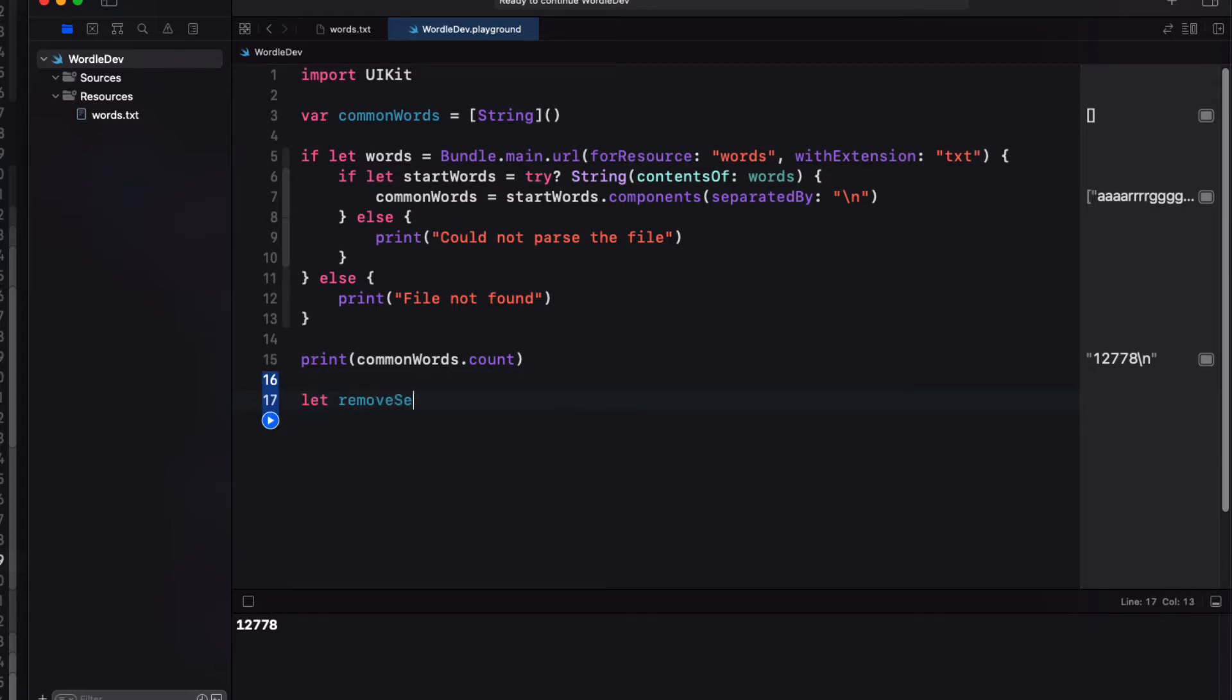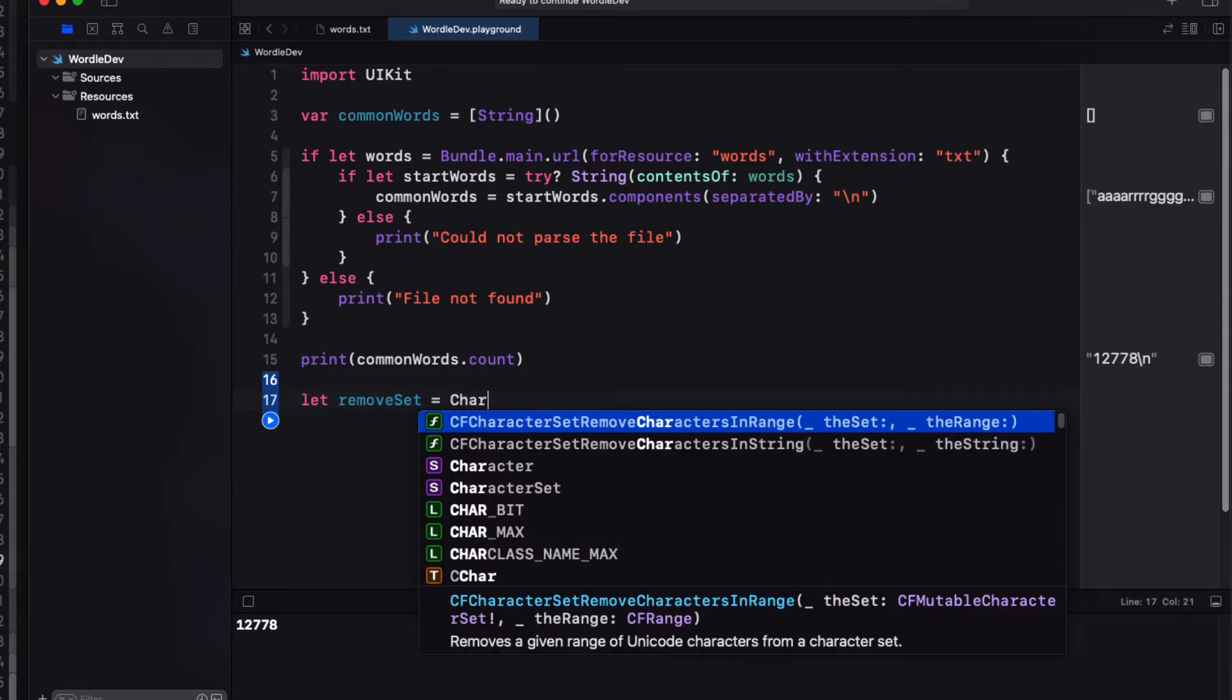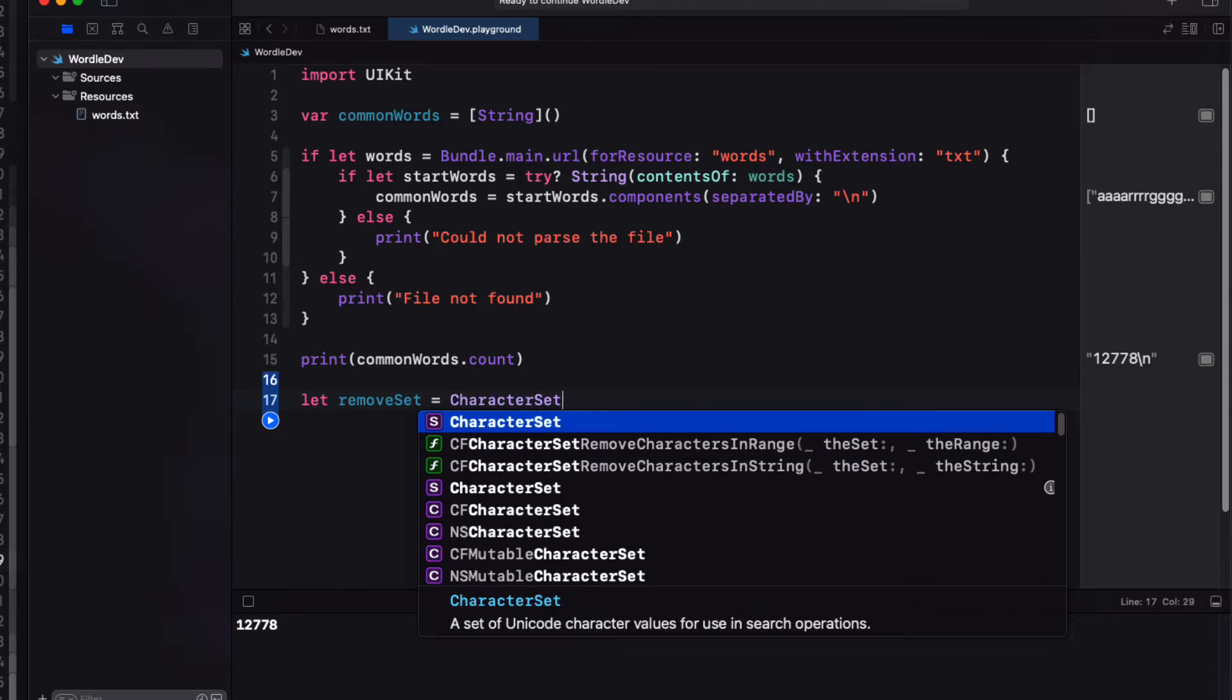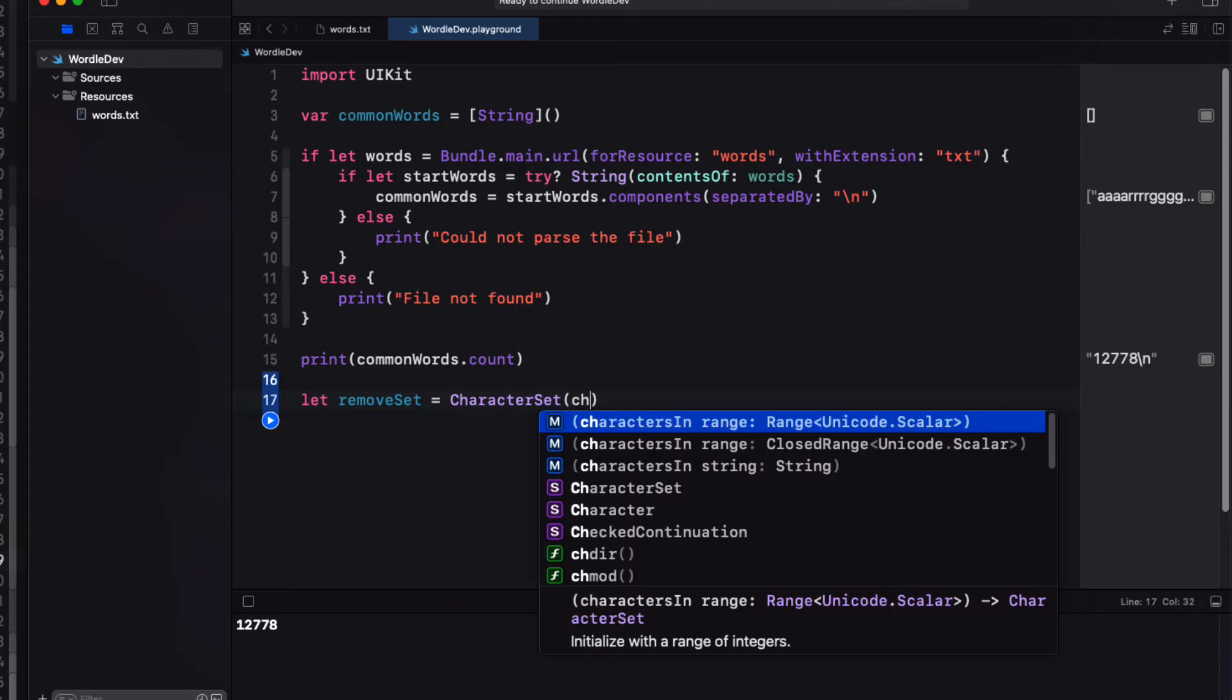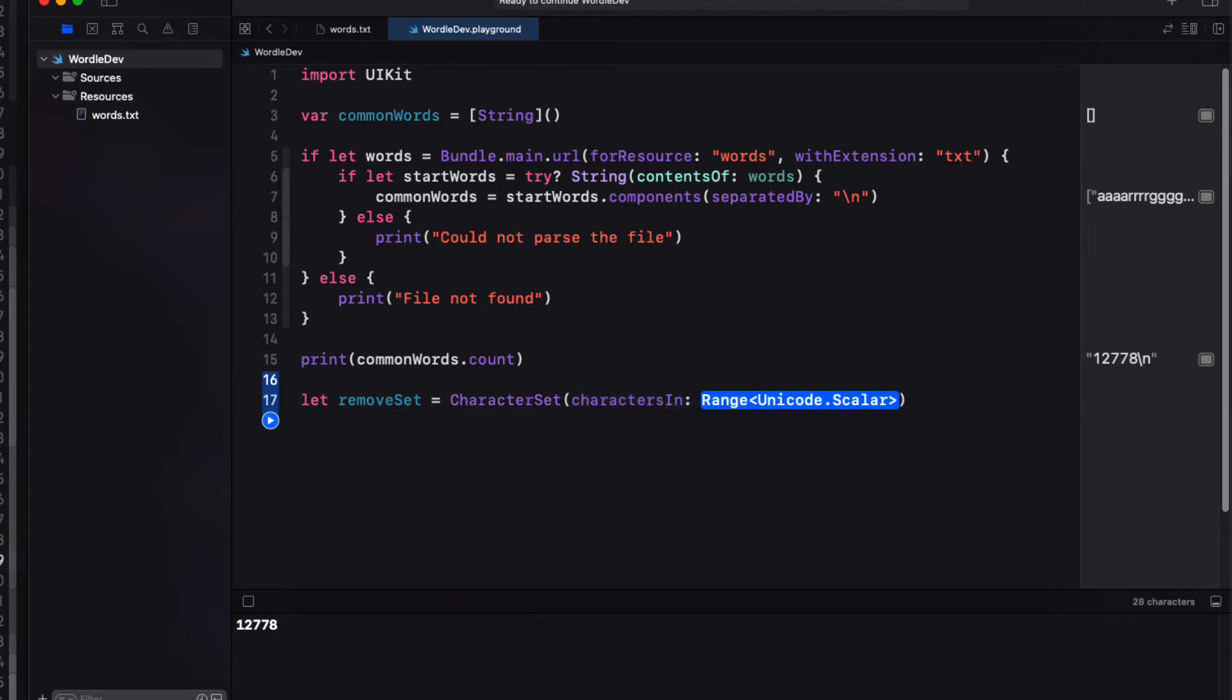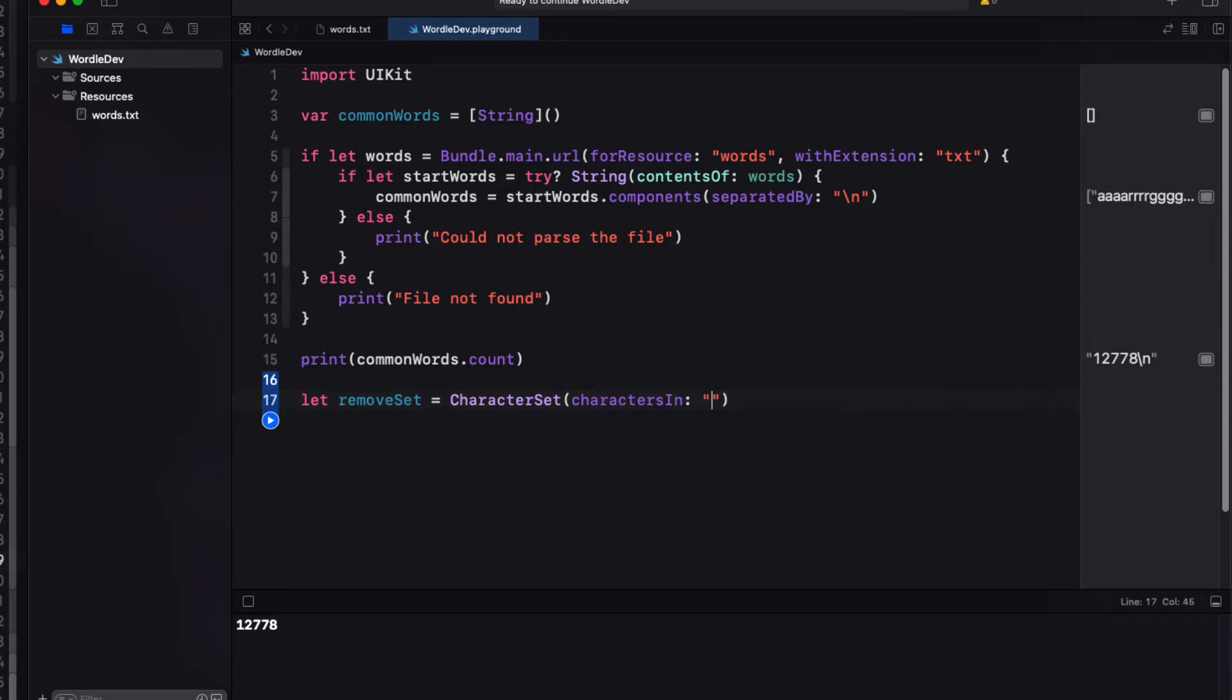and I see that there are 12,778 of them. Now we want to remove any word that contains a capital letter or which contains a single quote, a period, a dash or a slash. So let's create a character set of all of those characters that I'll call remove set.